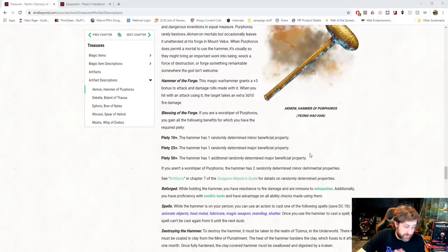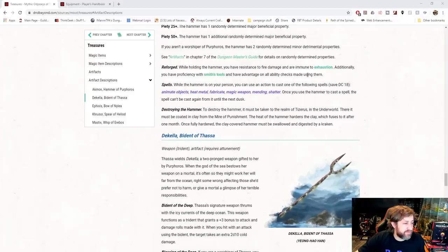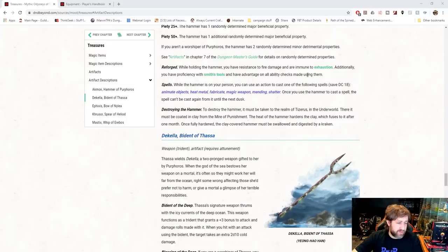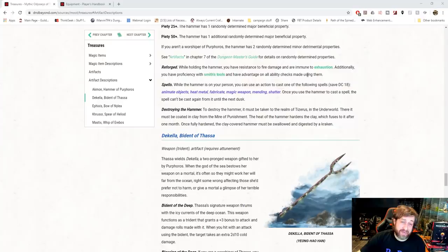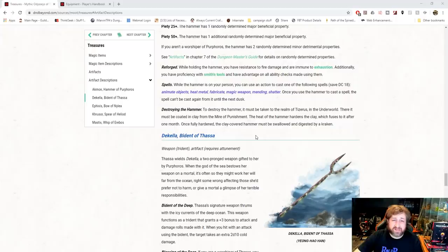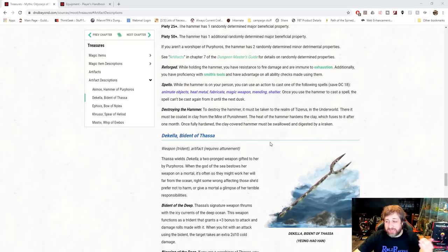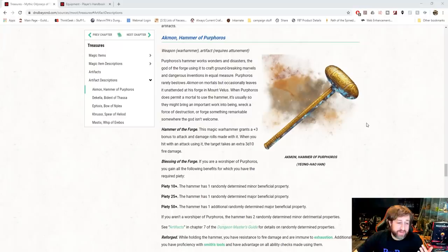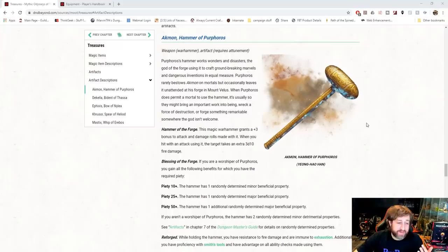And then there are sections here about destroying the Hammer. To destroy it, it must be taken to the realm of Tizerus in the Underworld. I guess that's like Hades. There it must be coated in clay from the Mire of Punishment. The heat of the Hammer hardens the clay, which fuses to it after one month. Once fully hardened, the clay-covered Hammer must be swallowed and digested by a Kraken. Good luck dealing all that nonsense. It's definitely a badass weapon, right? For sure.